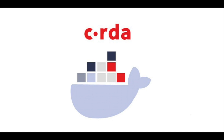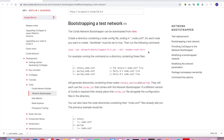The first thing we need to do is create a locally bootstrapped network, and for that we're going to need the network bootstrapper tool. I won't go into much detail about this tool here, but I'll link you to the documentation which covers it in depth. What this tool does is read the information from the node.conf file and create all the network and node artifacts — signing certificates, network parameters, node info files, and all the files required for a Corda network to function properly.